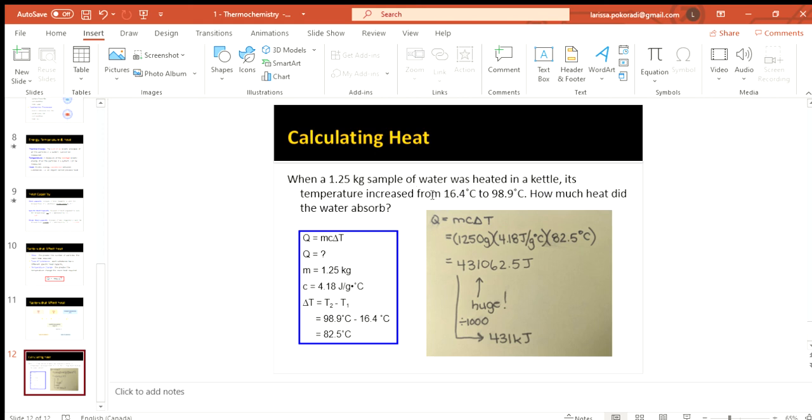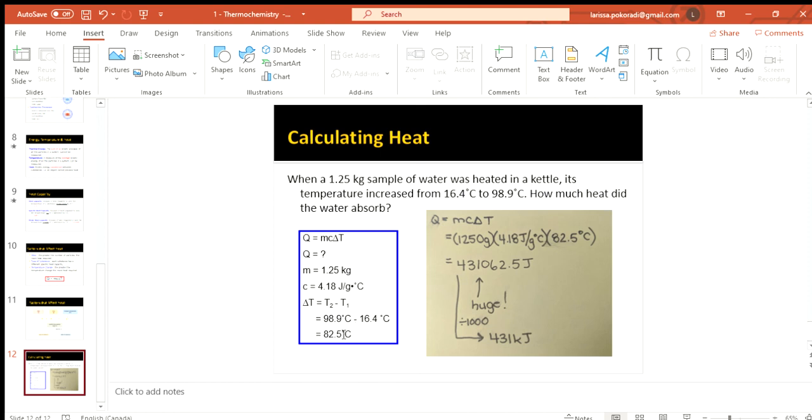So we have 1.25 kilograms of water heated in a kettle. This temperature increased from 16.4 to 98.9. So here's our final temperature. There's our initial. We're going to do a little bit of subtraction. I usually do it before I actually put it into the equation. I find that I will make mistakes sometimes otherwise. So up to you if you like doing it right in the equation, or if you like to figure it out before you insert it. Obviously that's a personal thing. So we have delta T.